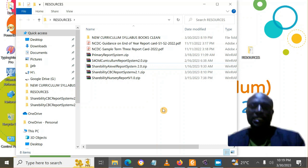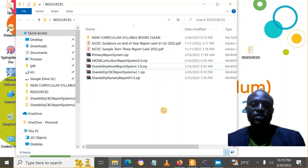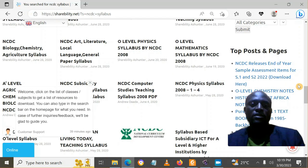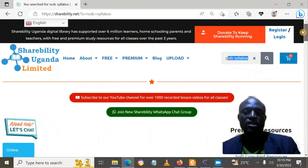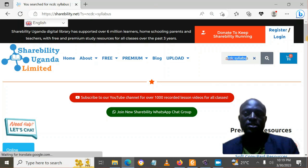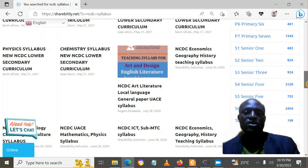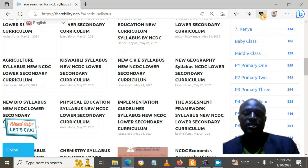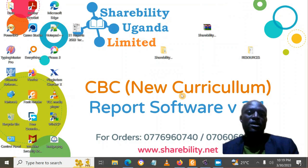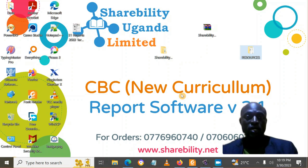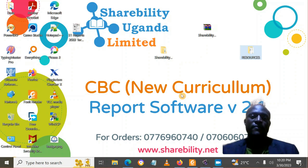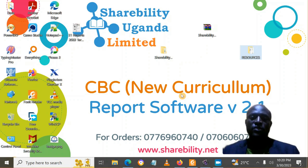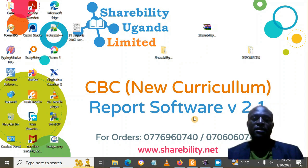This software should help you do report cards at a very low cost using regular available software on your computer, unless you need other special features. You can visit our website at shareability.net for other resources — search 'NCDC syllabus' and you will find several syllabus books to download. Thank you very much for listening. That was Shareability Report Card Software version 2.1, with new features including more electives, more security, handling of missed papers, and automation. Call us on the numbers shown and we shall help you.